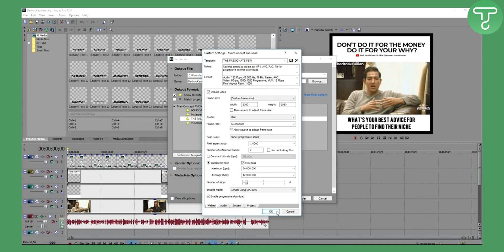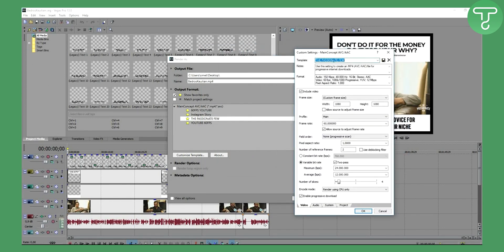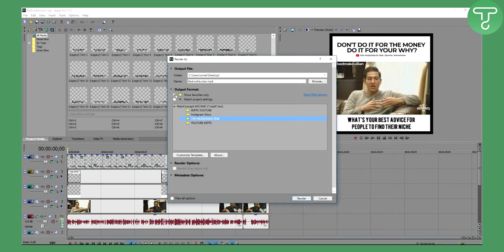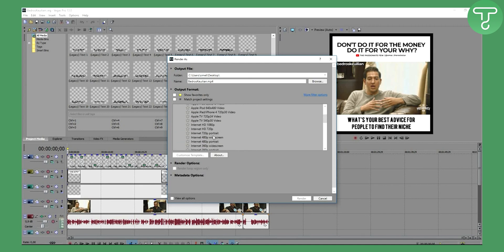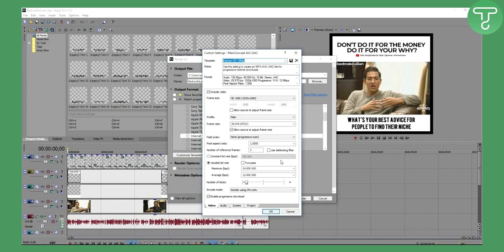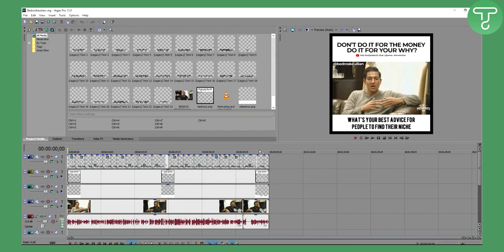The main concept codec is AVC/AAC. You can rename the template — I called mine 'The Passionate Few' — but the main concept is AVC/AAC with 192 kilobytes per second AAC stereo for audio. To find this, go to Main Concept AVC/AAC, scroll down to Internet 720p or Internet HD 1080p, customize the template with these settings, and click Render. That will render out your video with quality settings.